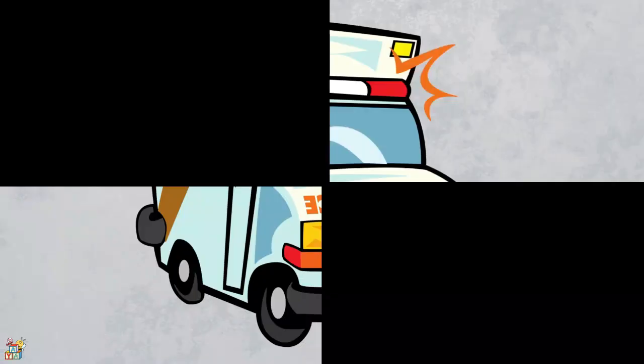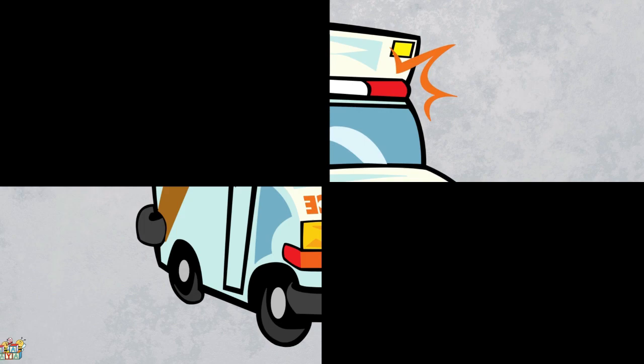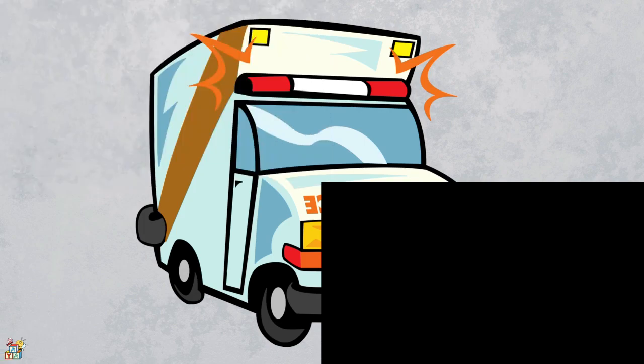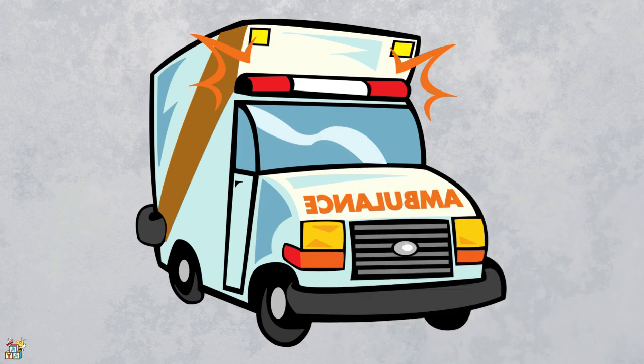This vehicle helps sick or hurt people get to the hospital. It has a flashing light on top and a loud siren and sounds like loo loo loo. That's right! It's an ambulance!